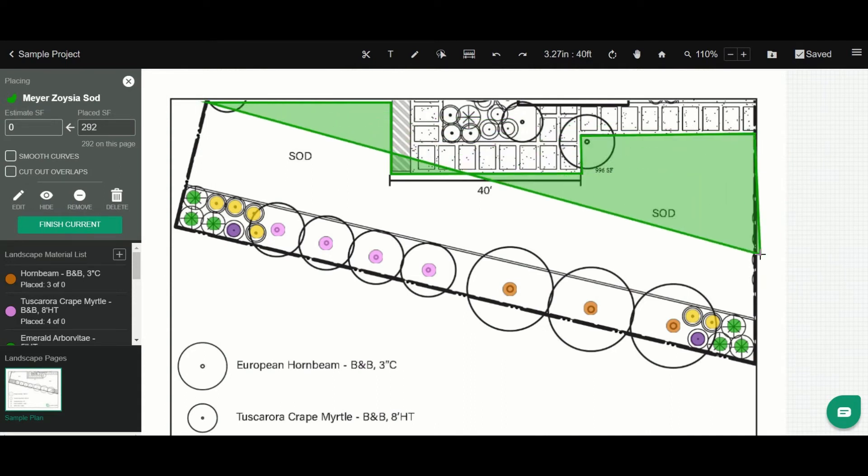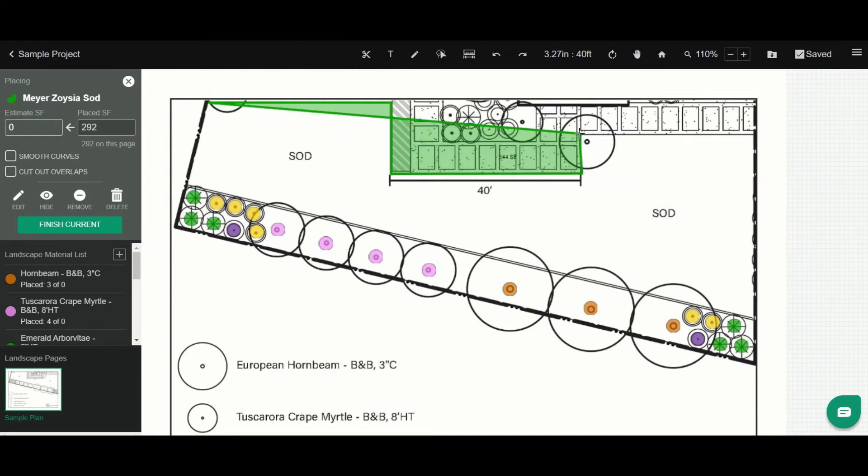If I messed up and I want to delete a point, simply hit backspace, and that will delete your previously placed points.